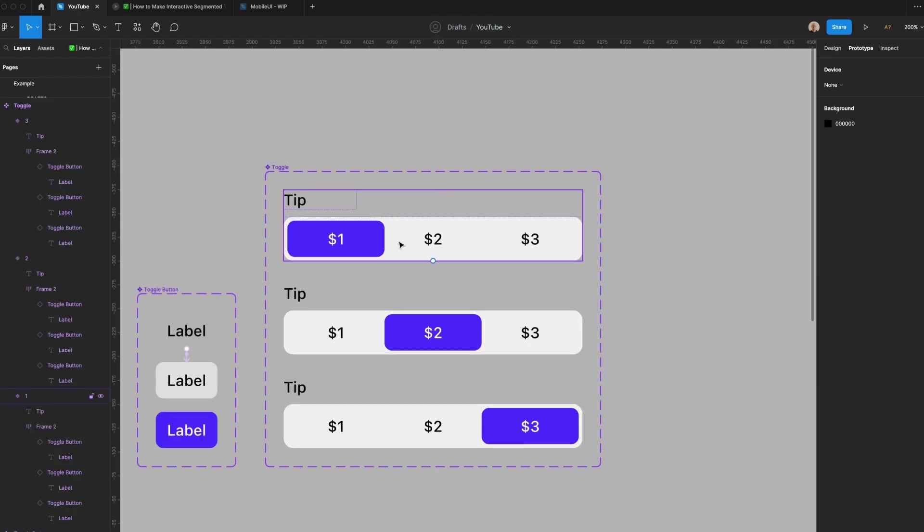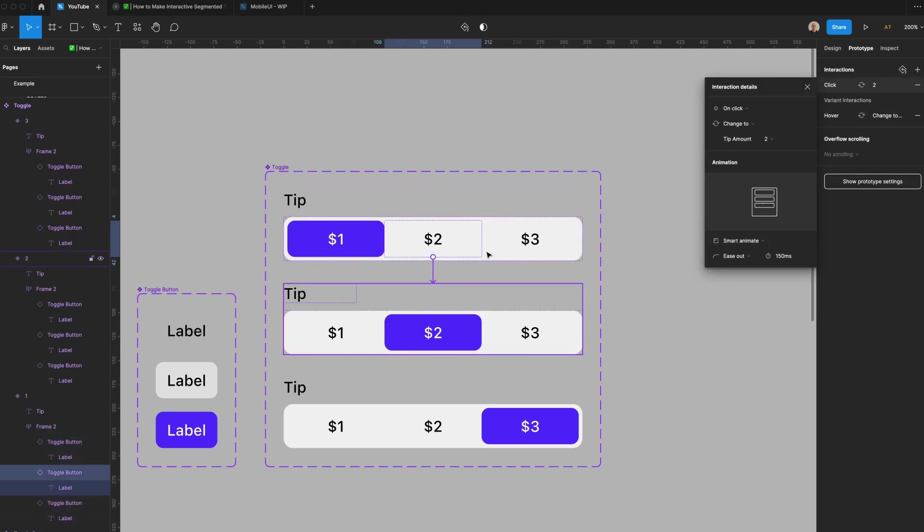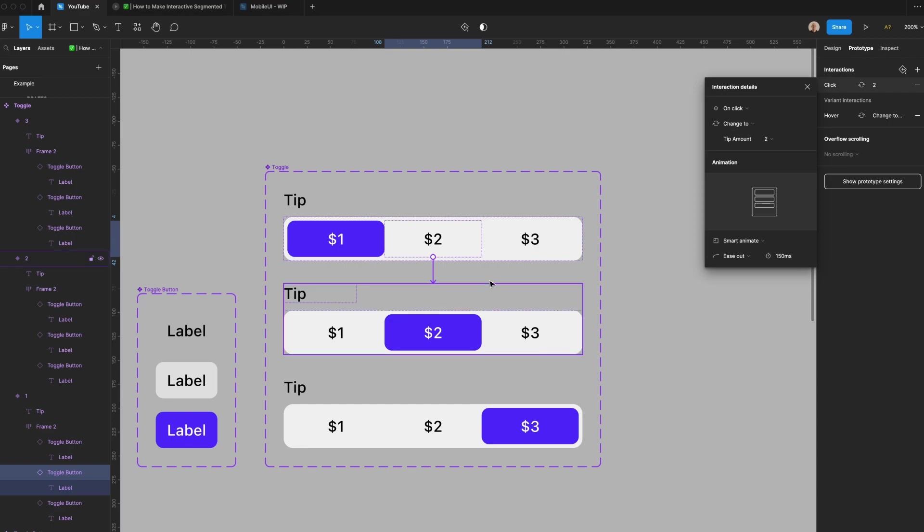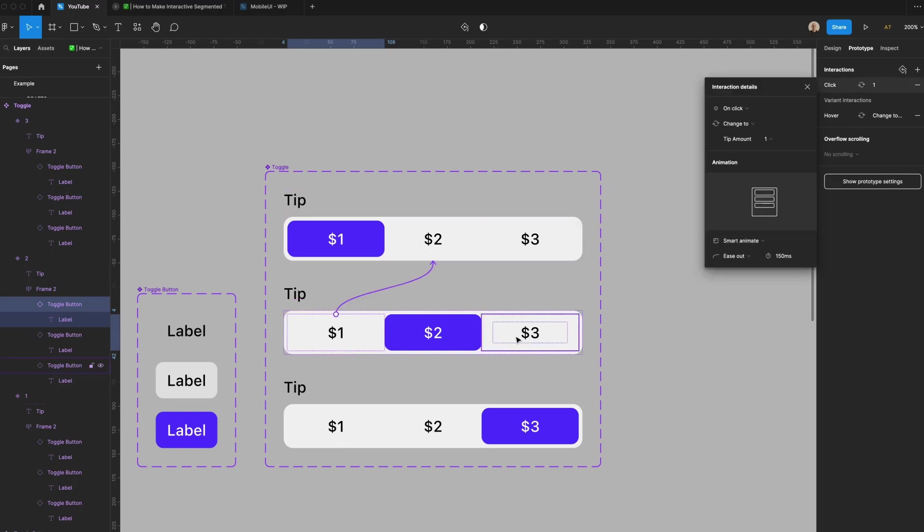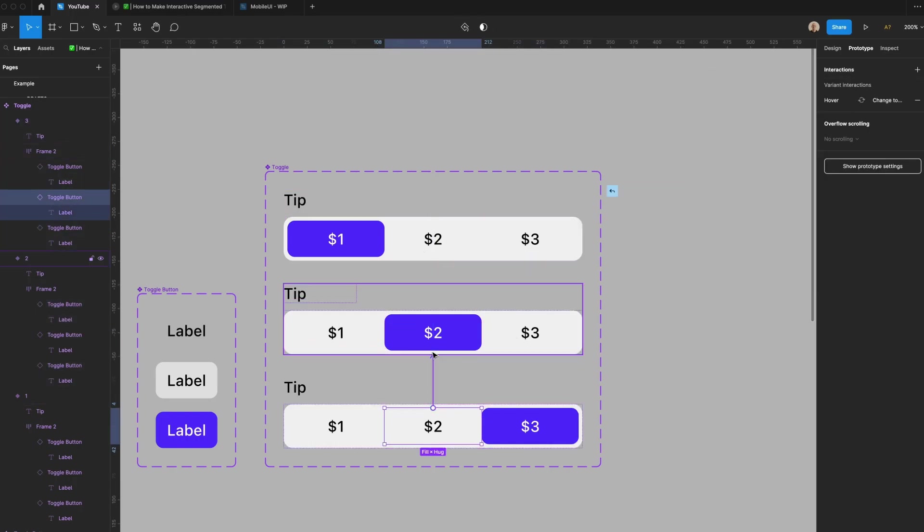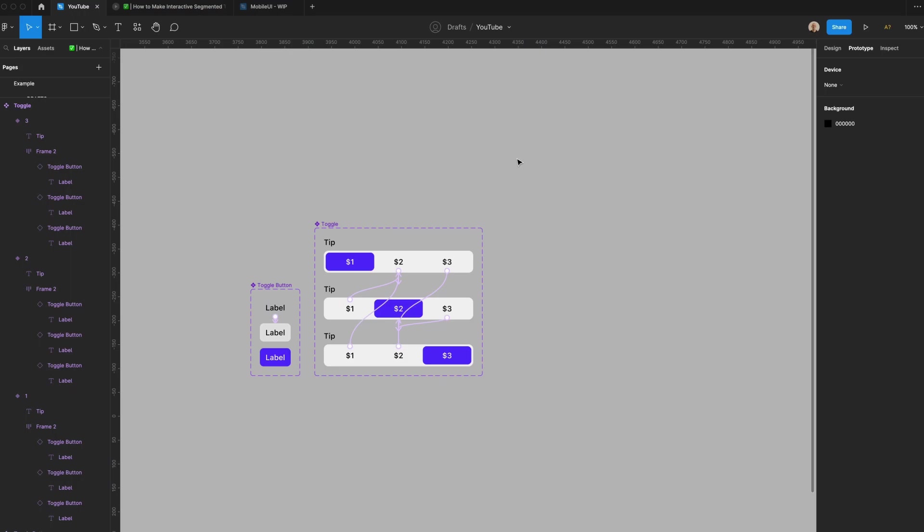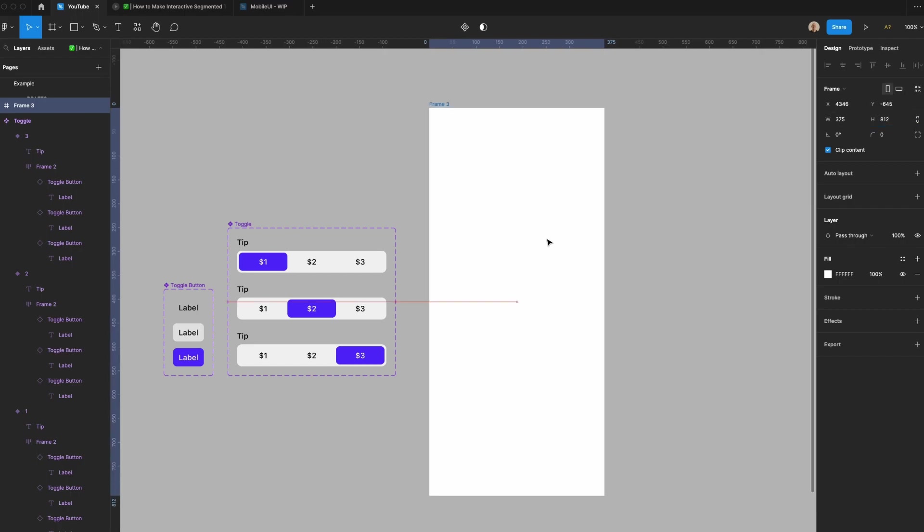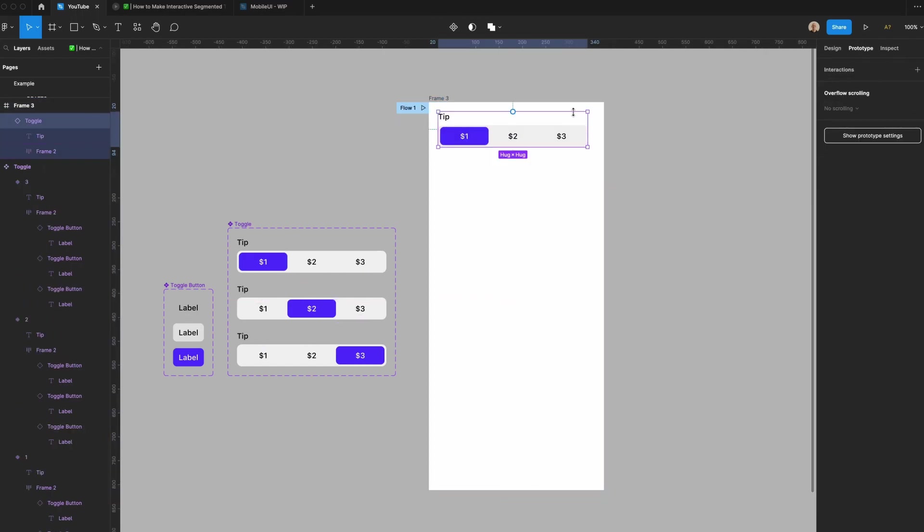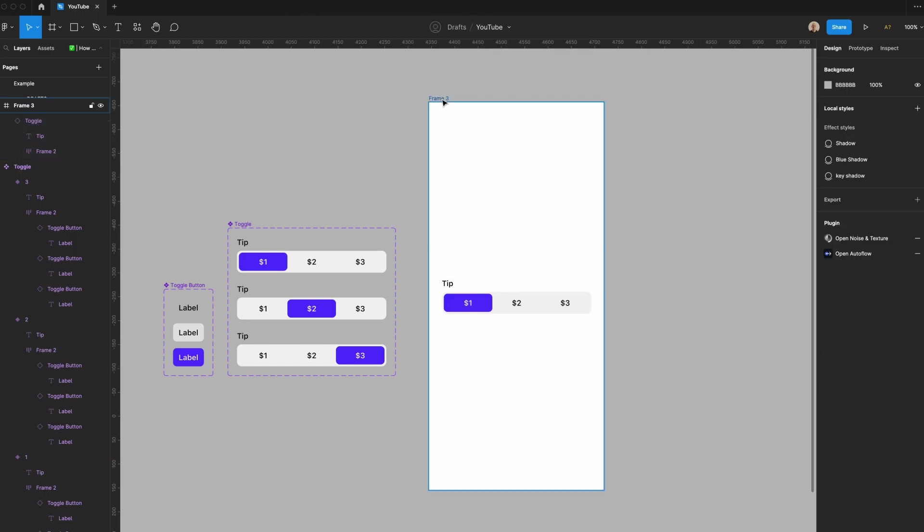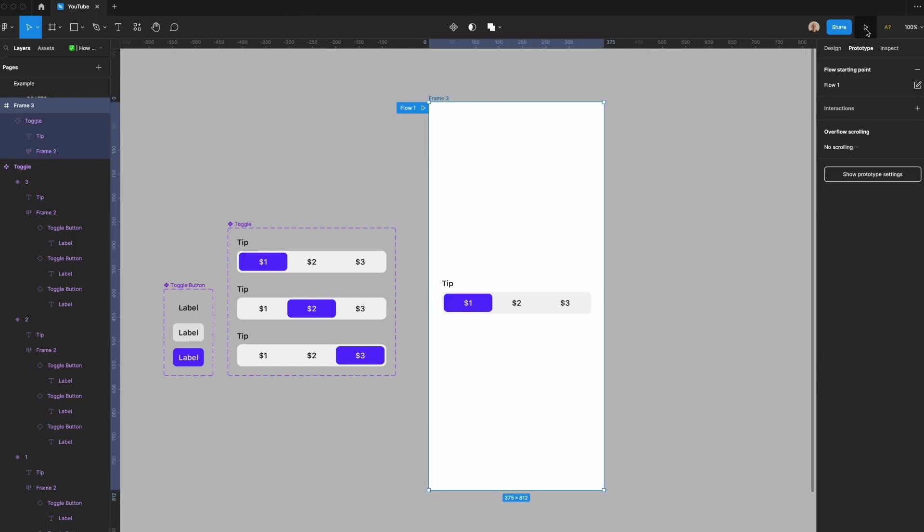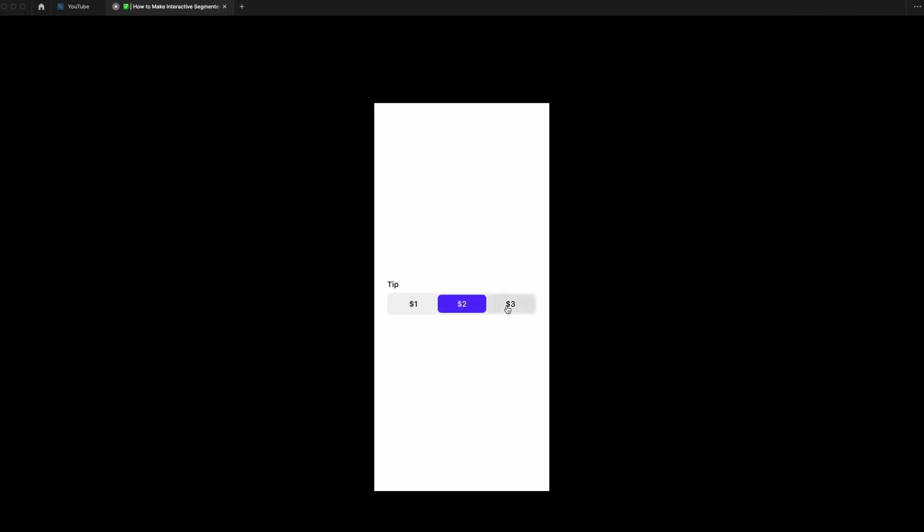Now what I need to do is link all of these components to each other. So if I go to the $2, I'm going to go to on click, change to. We'll go on click, change to. We'll repeat this for each button. Now that we've got everything linked up, I'm going to create a frame. I'm going to make it the width of the iPhone, which is 375 by 812. We'll go to prototype. Make this a flow starting point. I'll put this in the middle just for ease of use. Click play. Prototype loads. And then you can see I've got a nice snappy segmented toggle.